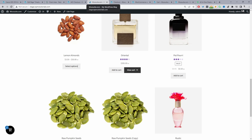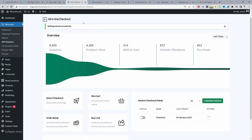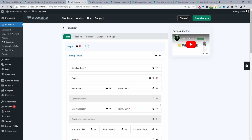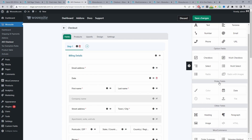Finally, we'll configure our checkout page. We'll head back to our dashboard, and where it says Recent Checkout Fields we're going to create a new checkout form — click Create New Checkout. Since I've already created one I'll click Edit on that one. We can add more fields to our checkout page — for example we can add a checkbox and customize the checkbox message.